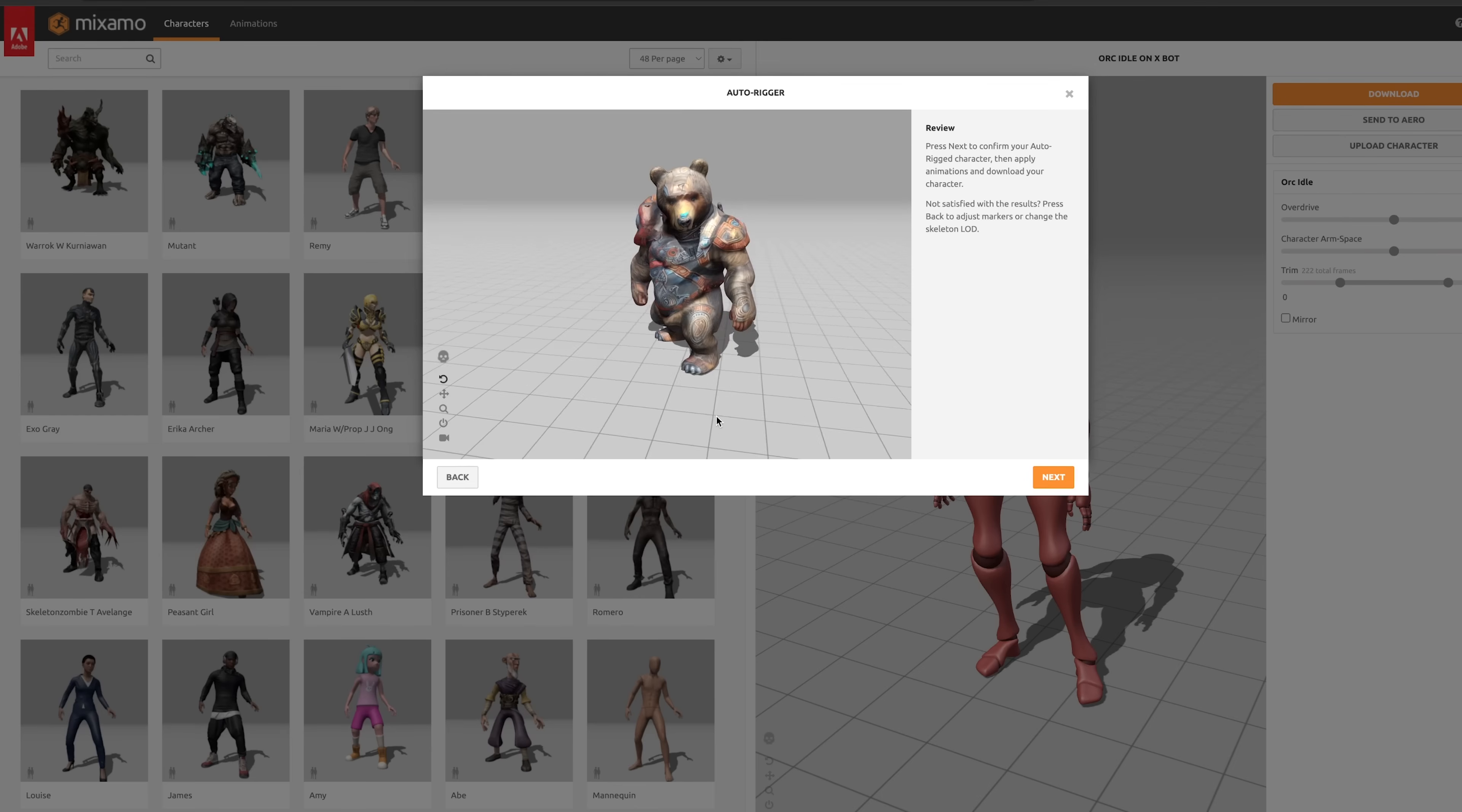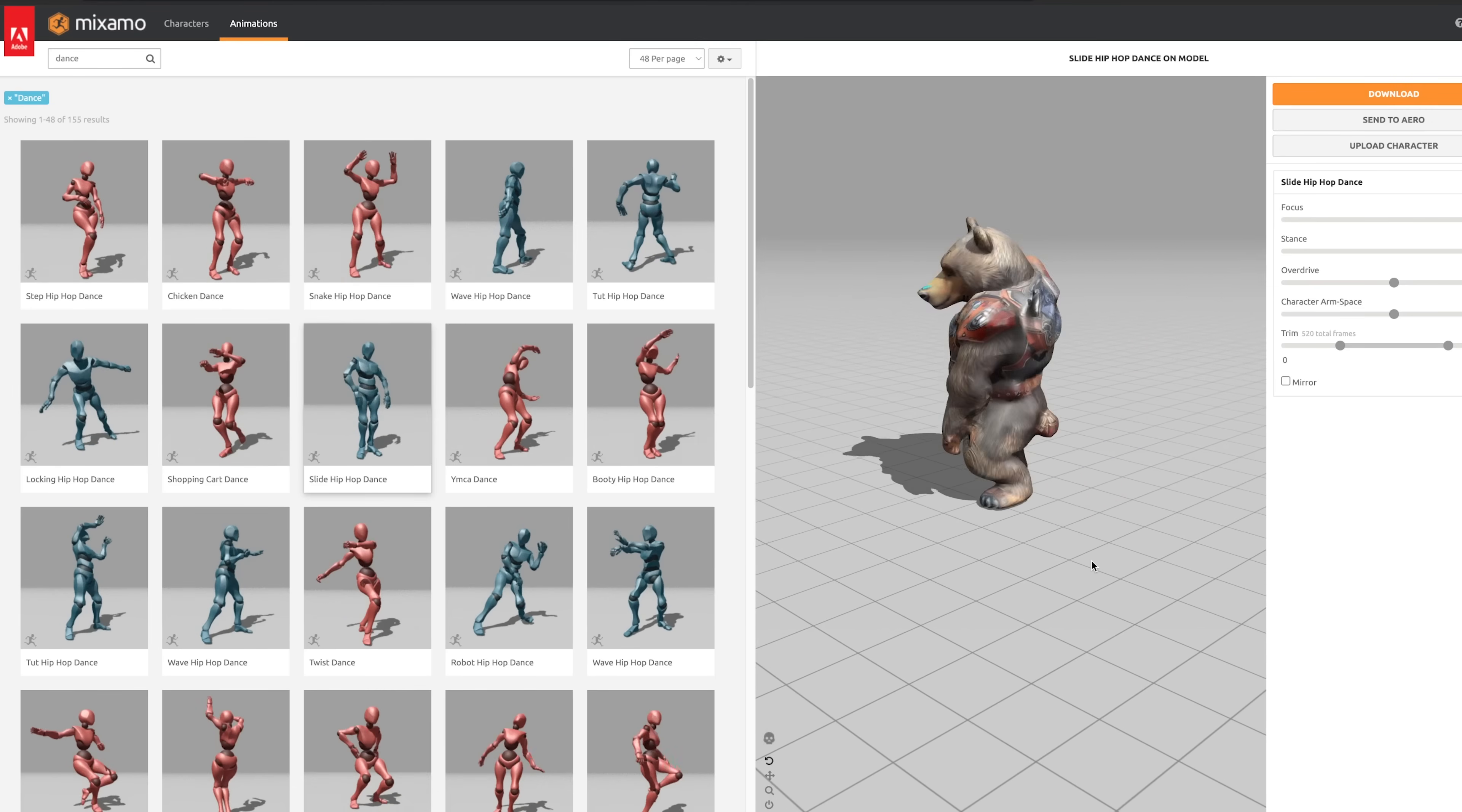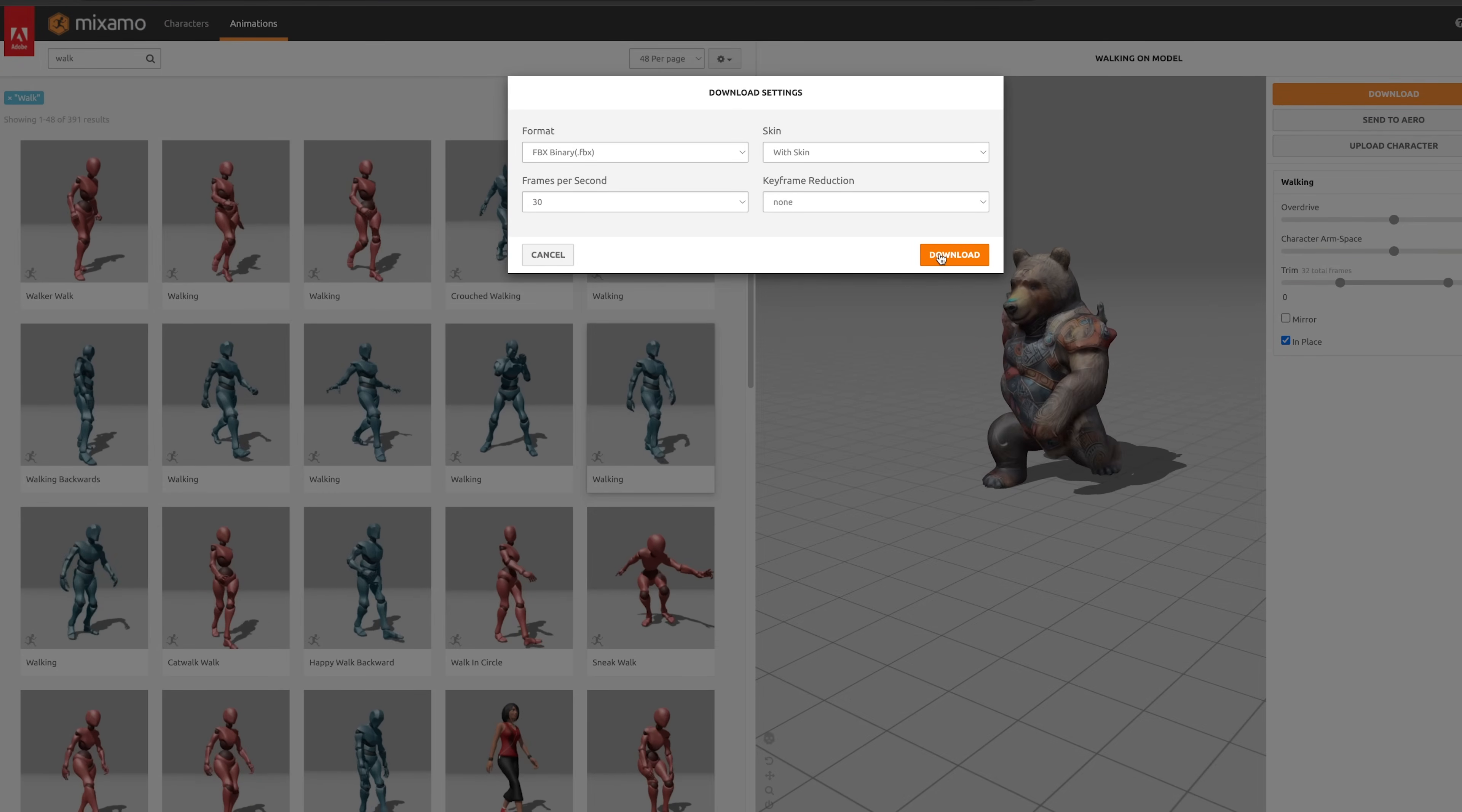It gives you a little default motion. You can press next, check out our character. You can click animations up here and browse different motions. It looks like he's working really nicely. He's got some sweet moves. You can tick in place if you need to.